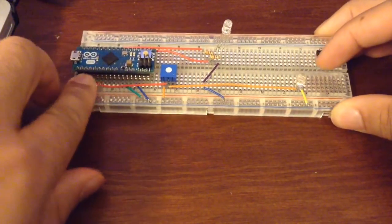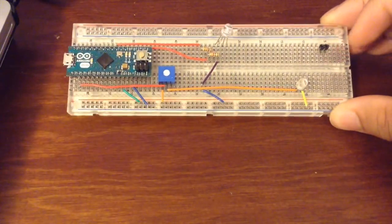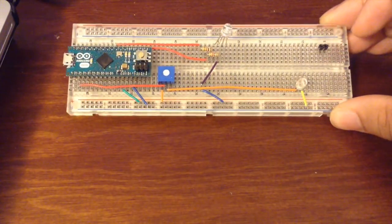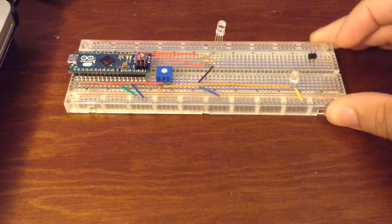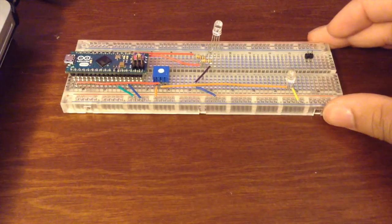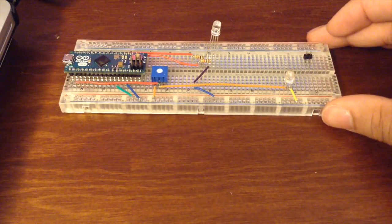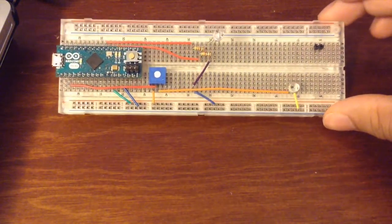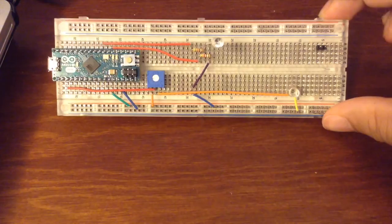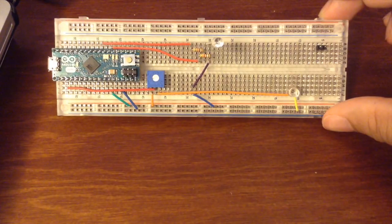Our setup is now complete. The only thing left to do is program the Arduino so we can read what the photo transistor is picking up.